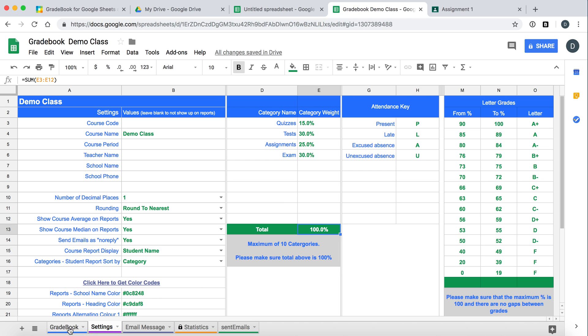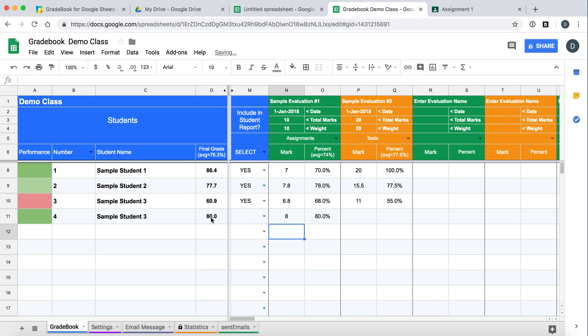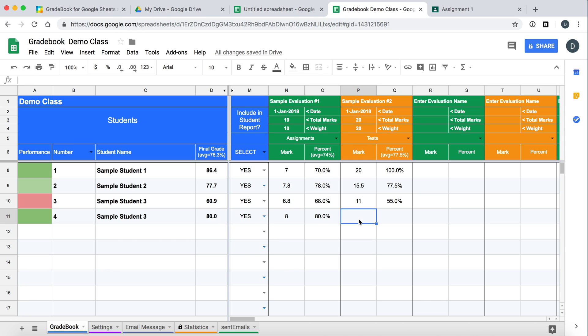So back to gradebook at the bottom here. You can see the tabs. Gradebook there. Sample evaluation one is out of ten. We will give this student an eight. We will see the 80 percent. Their average is 80 percent.